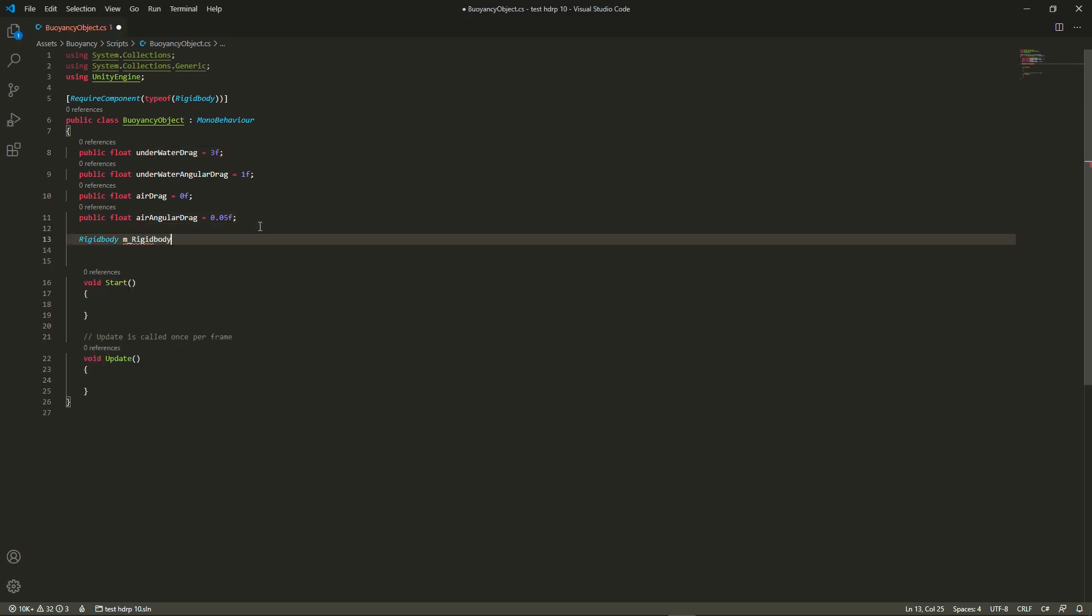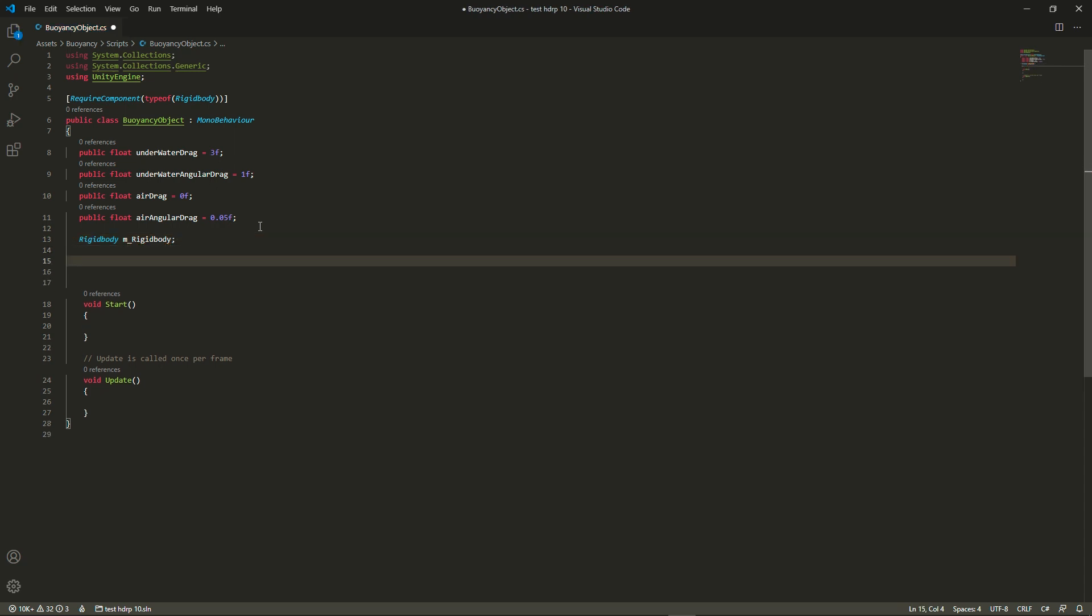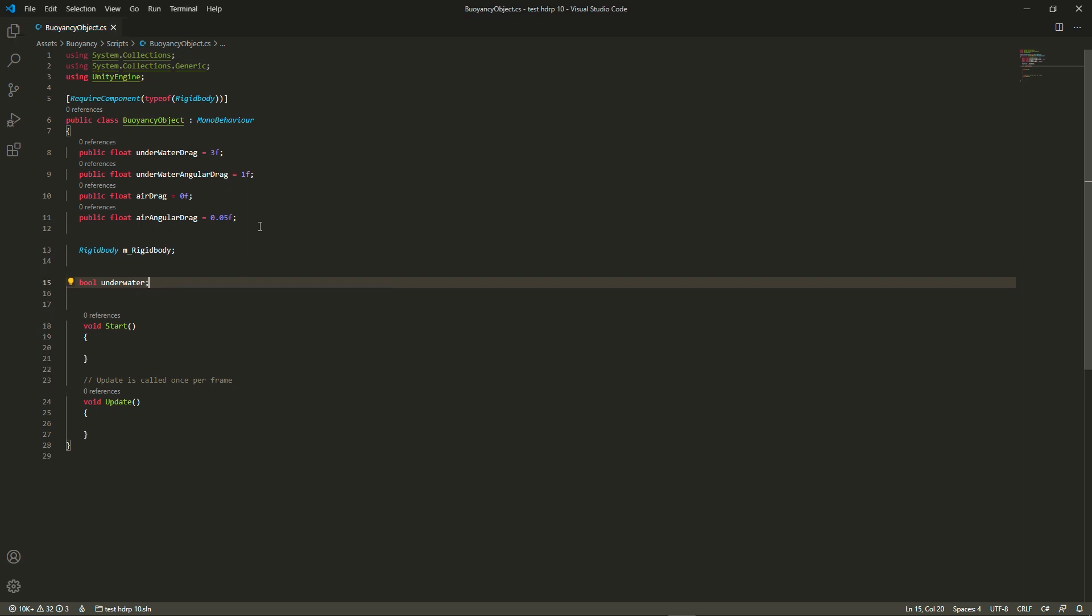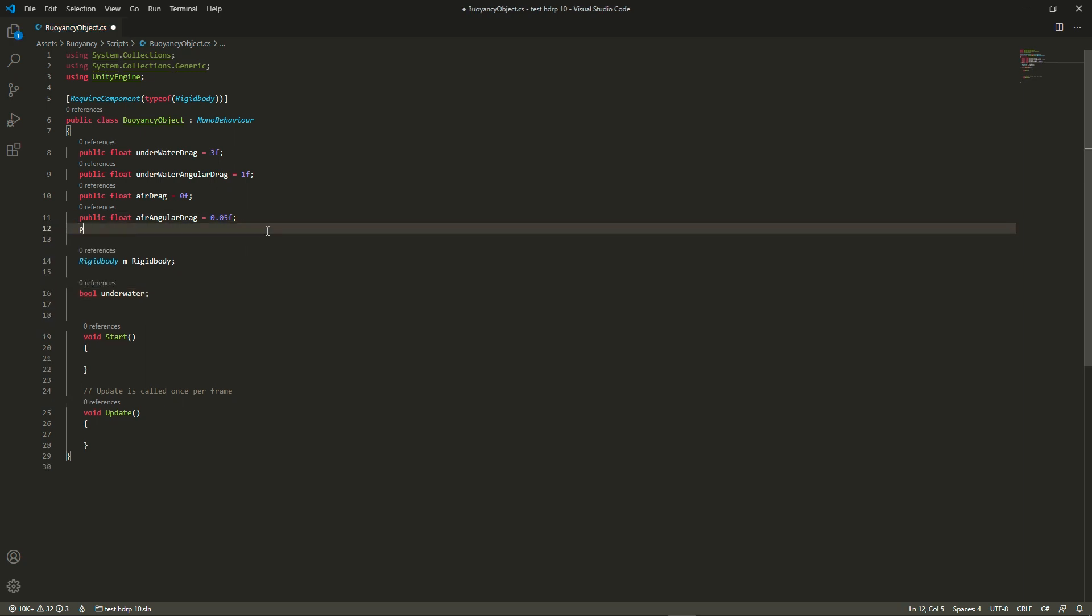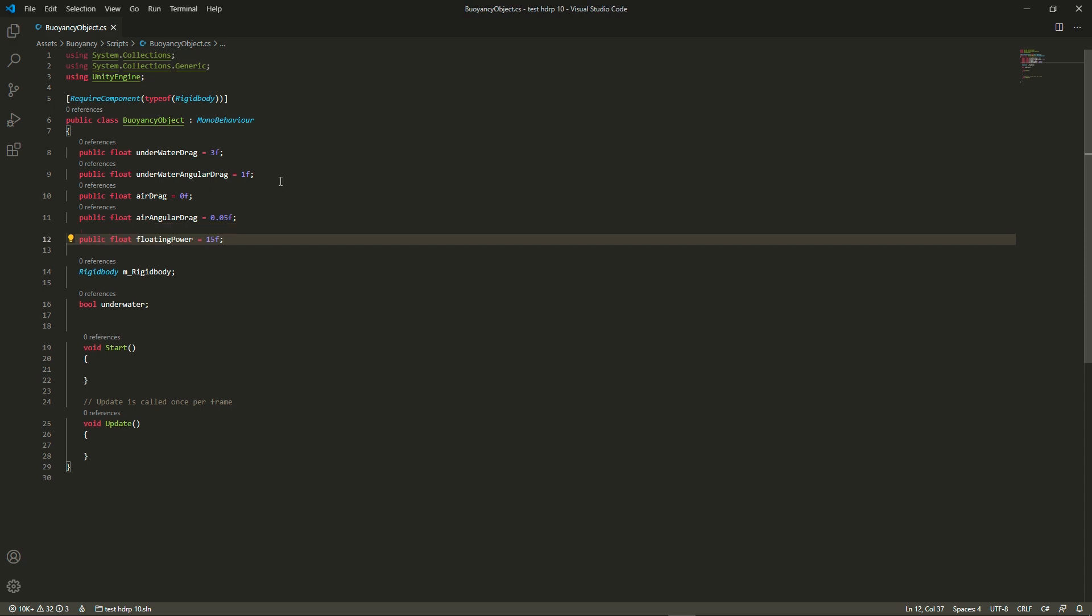We're going to need a reference to a rigidbody and a state bool that will tell us whether we are underwater or above the water. And finally we're going to add this floating power which is going to decide how strong the force we apply to the rigidbody is.